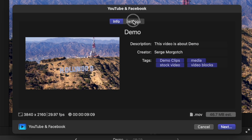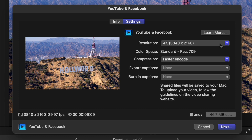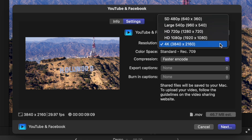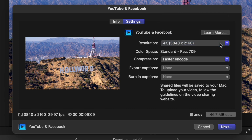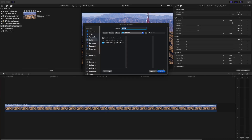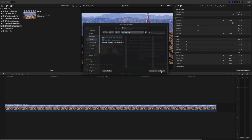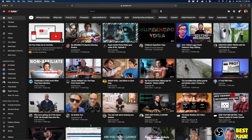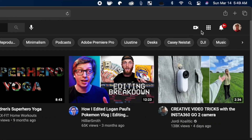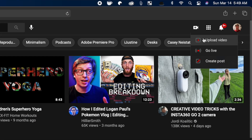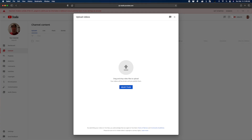If you select the Settings tab, you can change your default presets you selected earlier, and if your project has captions, you can choose to export them as a captions file, or burn them right into your video. Click Next and select your saved destination. After your export is complete, sign into your YouTube account in a web browser, hit the camera button in the top right corner, and upload video. It's pretty straightforward from there.